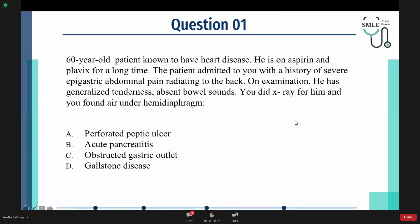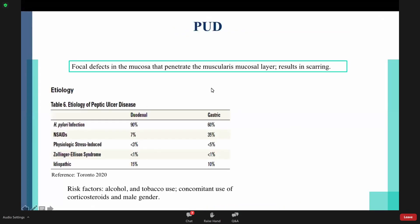In order to solve this question, we have to know what peptic ulcer disease is. It is a focal defect in the mucosa that penetrates the muscularis mucosal layer and causes scarring. The etiology of this disease is either due to H. pylori infection or the usage of NSAIDs.